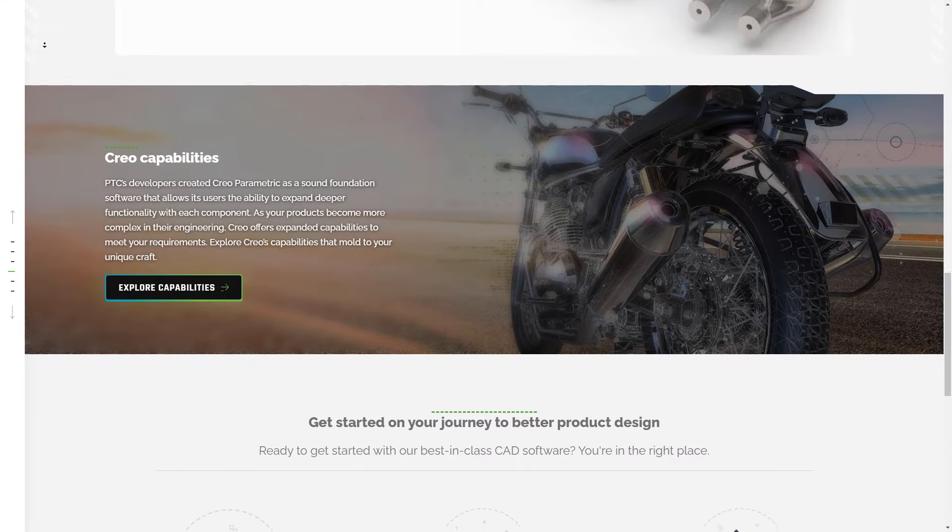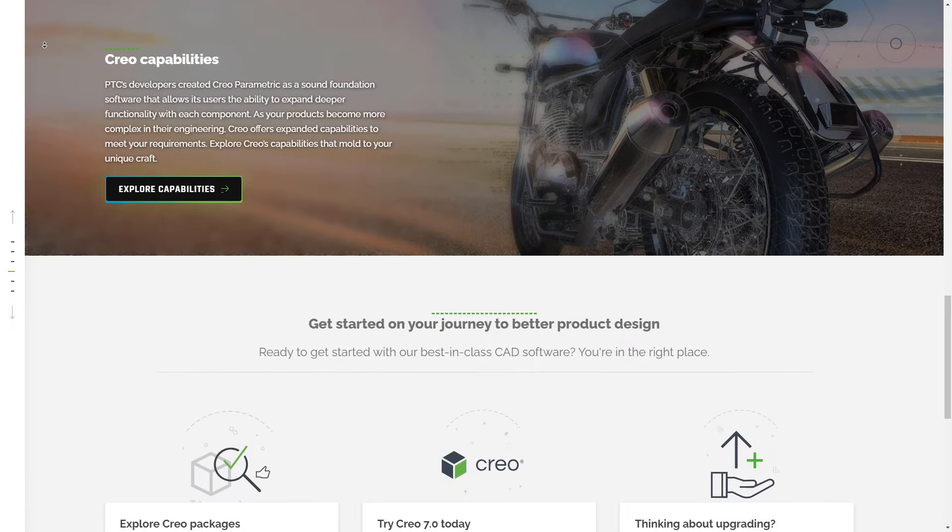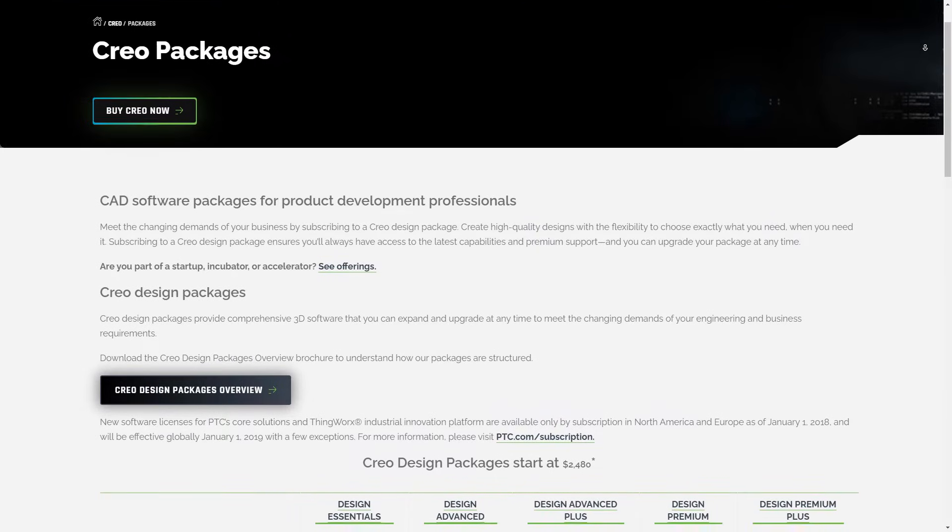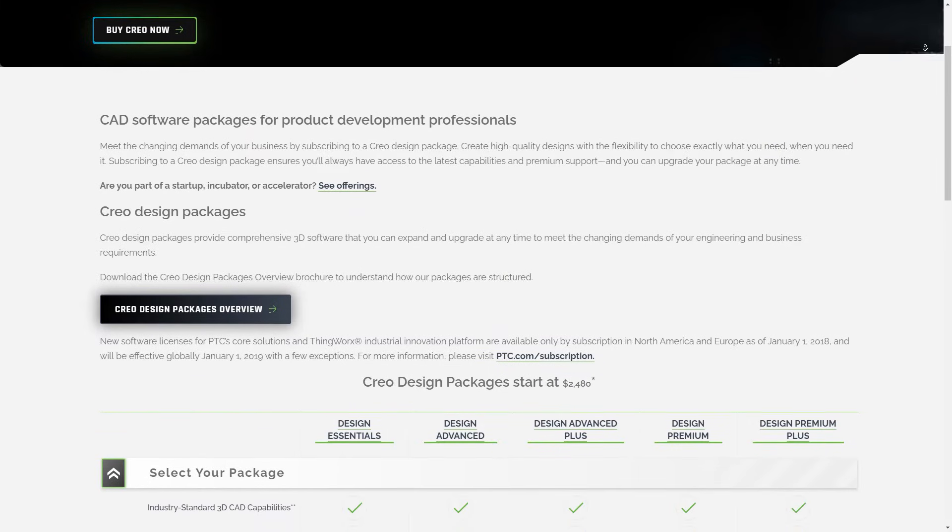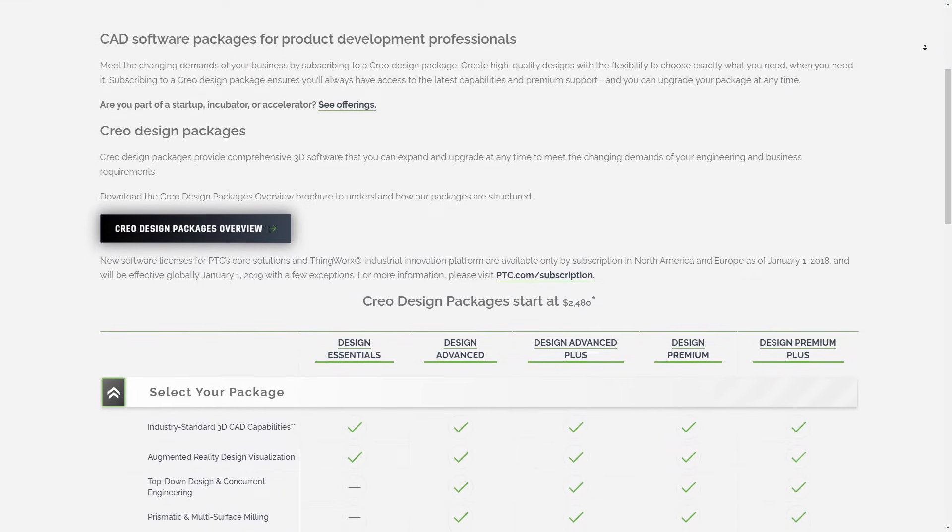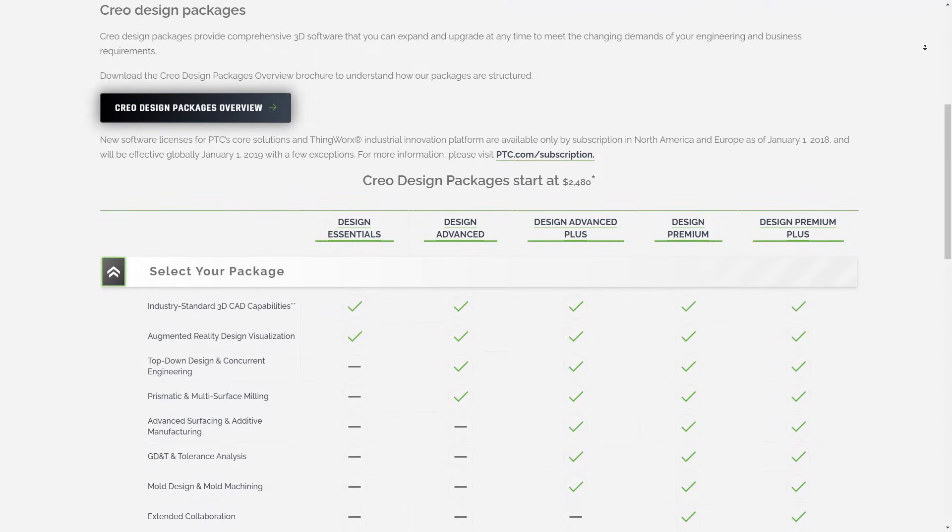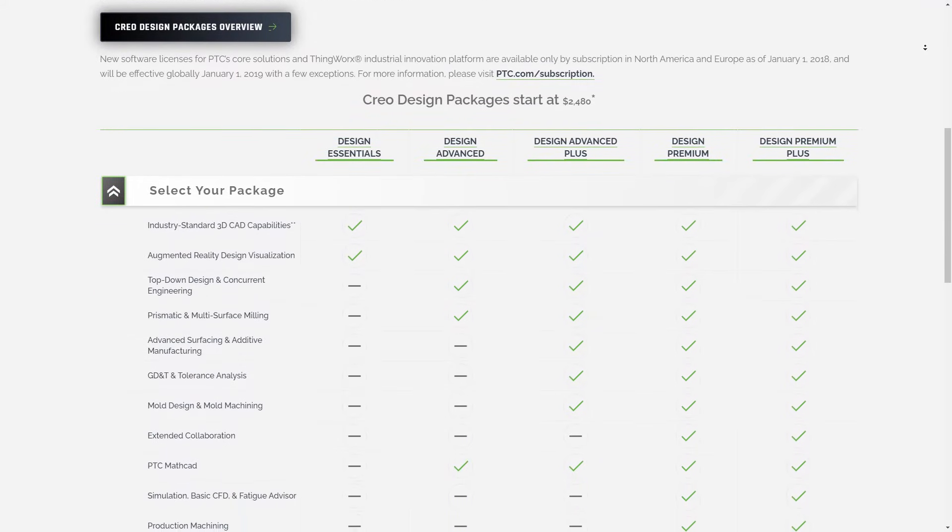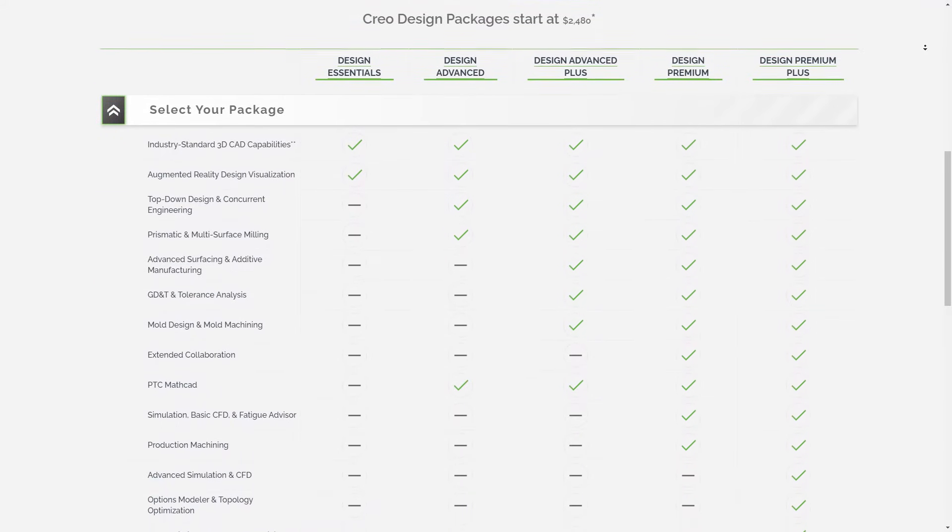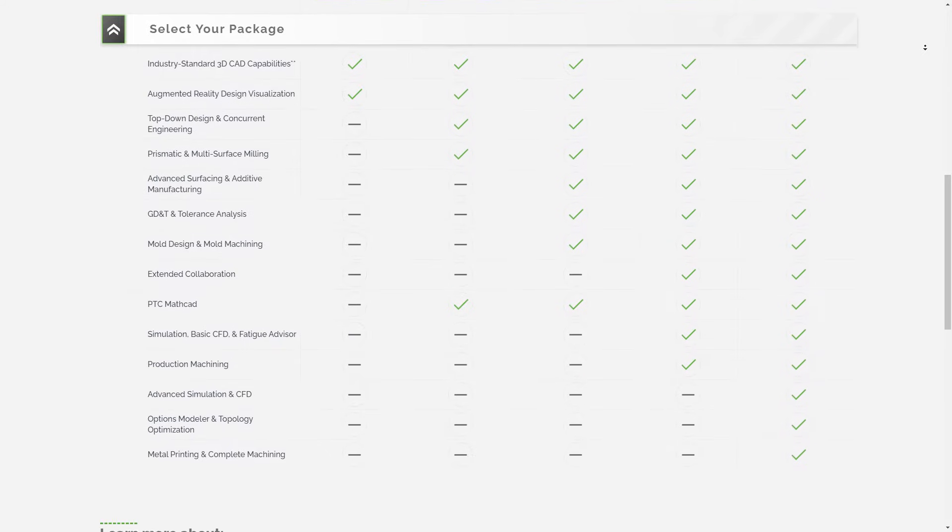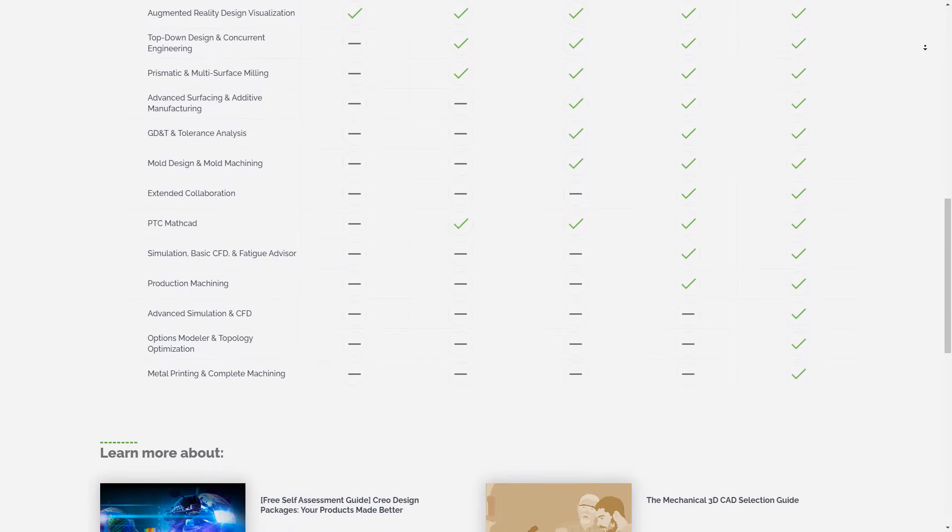The exact price of Creo can be hard to pin down without talking to a salesperson because it offers a wide variety of extras that are meant to be tailored to your specific situation. However, five basic service levels have subscription pricing to start off with. All prices are per-year subscription fees.